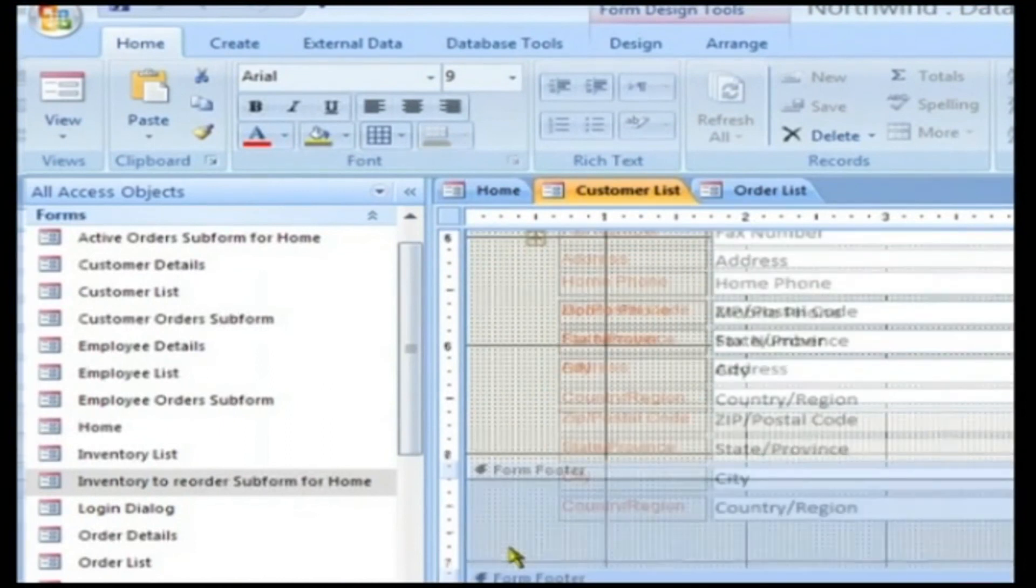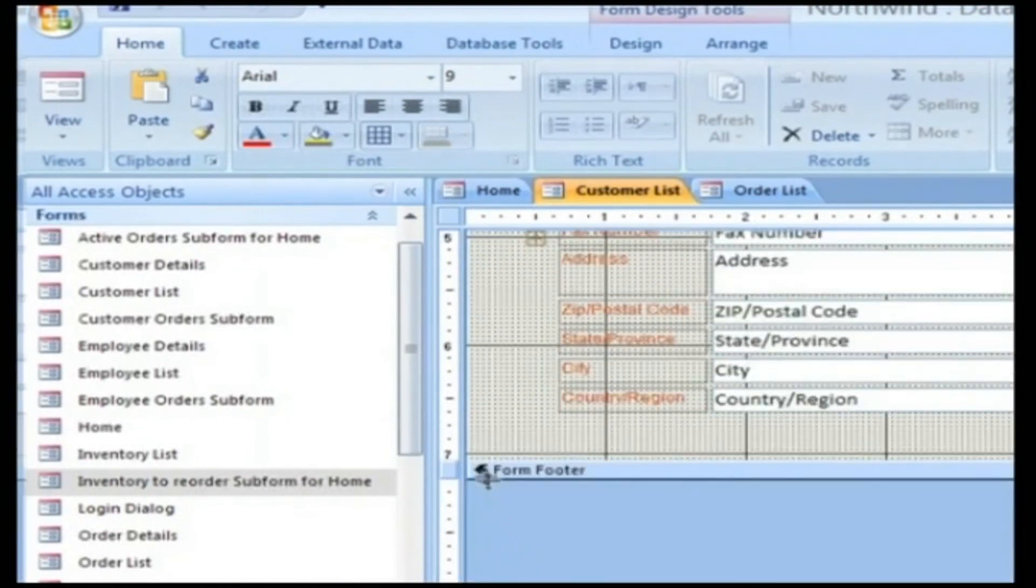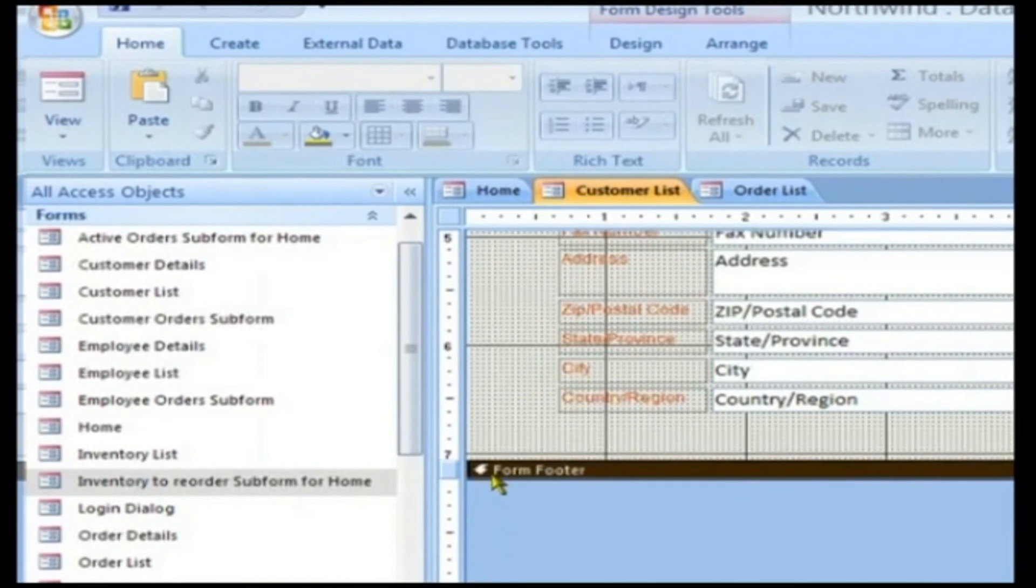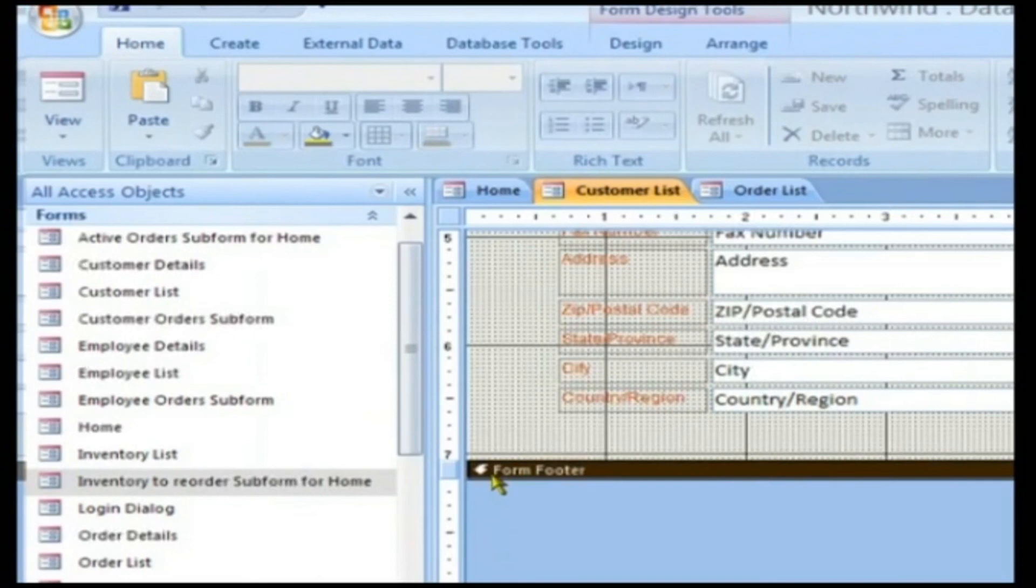Footer Section: This is again a static section like the header. Again you are provided with the flexibility of placing any static text here.